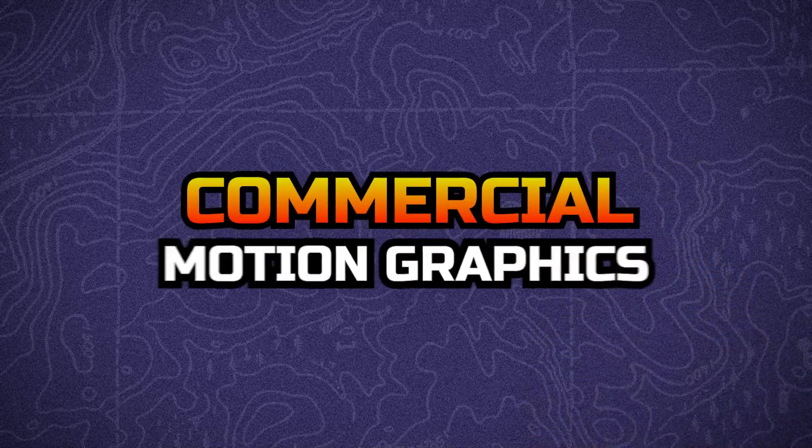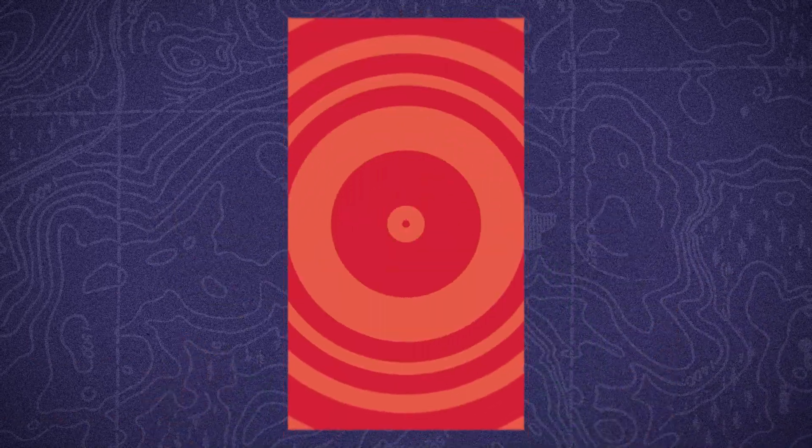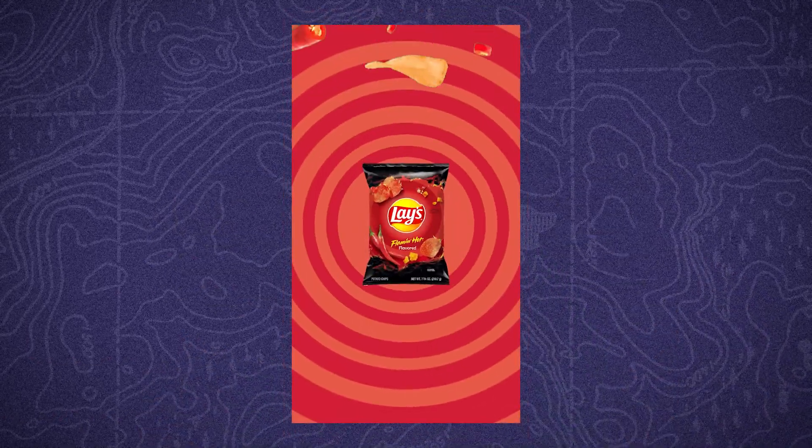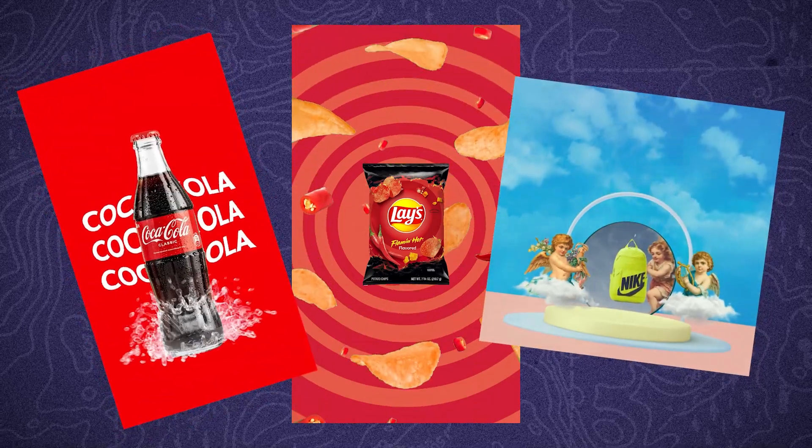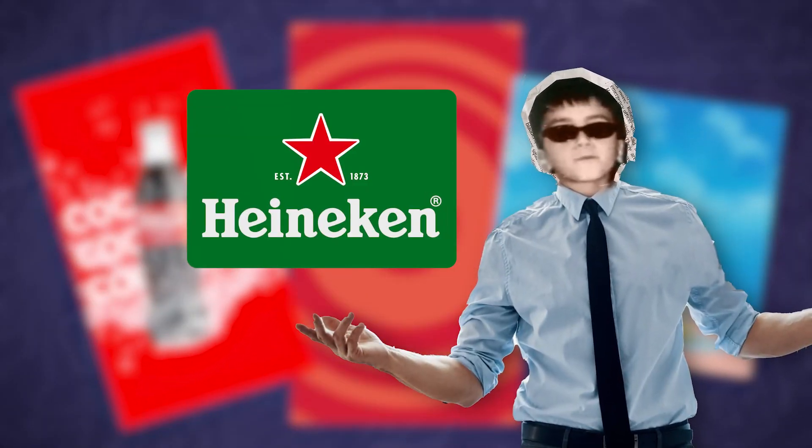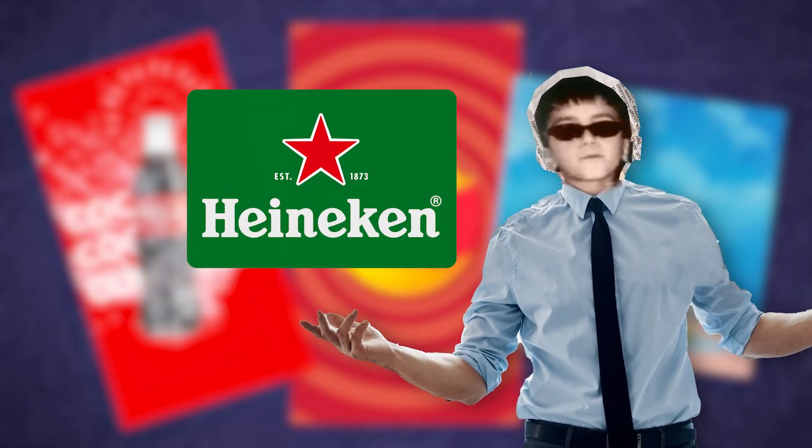I made another commercial motion graphics in CapCut. After making videos for Lay's Chips, Nike and Coca-Cola brands, I created new video for the Heineken drink brand.